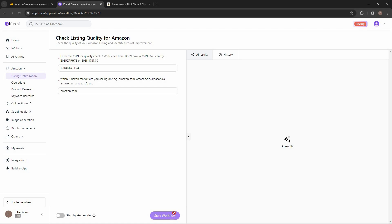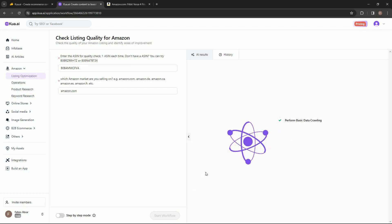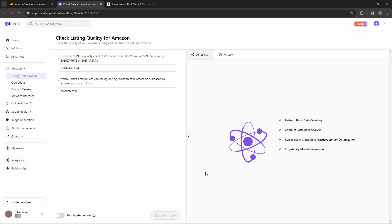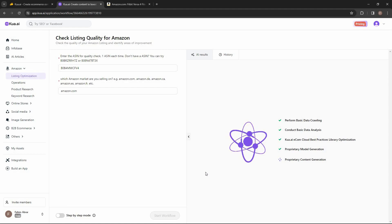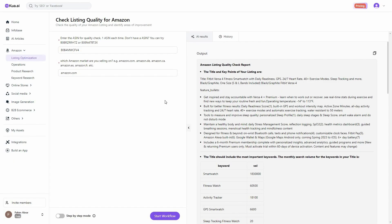Now let's click on 'Start Workflow.' The workflow has now started and it is going through various processes to check the listing for the product I provided. Let's wait for the result — it is going to be a very detailed result. Checking the listing quality has been completed and here is the full report.